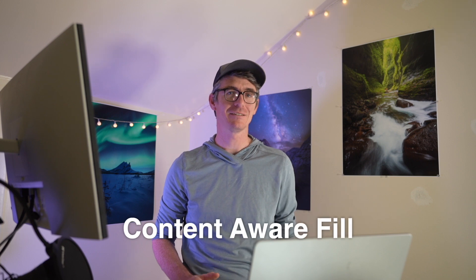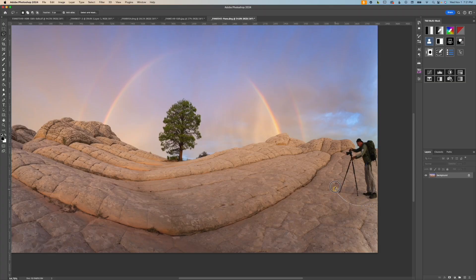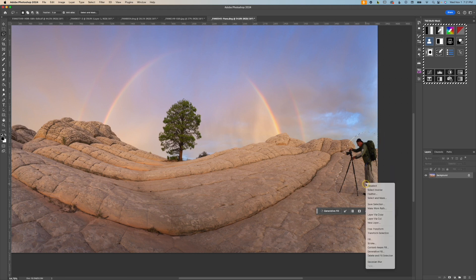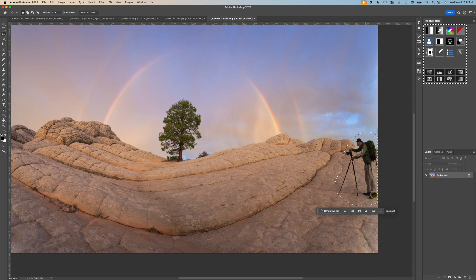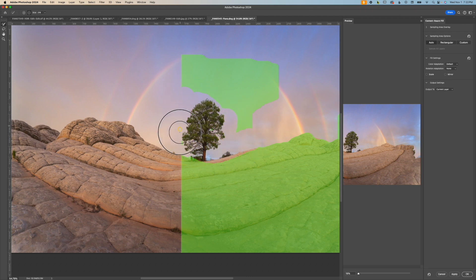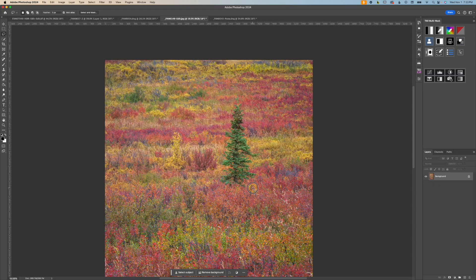And last, but certainly not least, is the Content-Aware Fill tool. Use the Lasso tool to make a selection around an object, right-click, and then select Content-Aware Fill. This brings up a new window where you manually add or subtract the areas Photoshop will sample from. The results from Content-Aware Fill are generally really good, with the only downside being that it takes a little extra time.